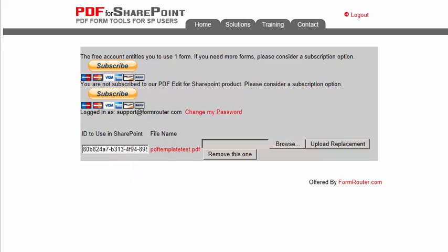Now that you've uploaded your form, you'll notice that you have an upload replacement button here. What this button is for is let's say you wanted to replace this PDF template because you've maybe changed your form at a future date and time or you're doing some edits.